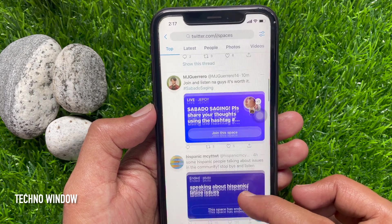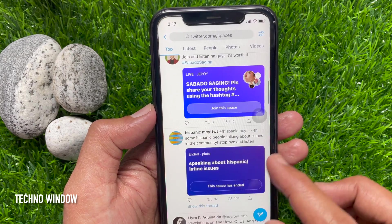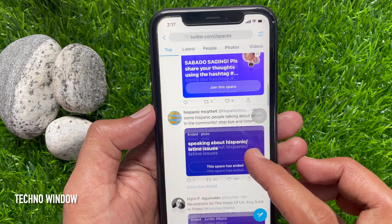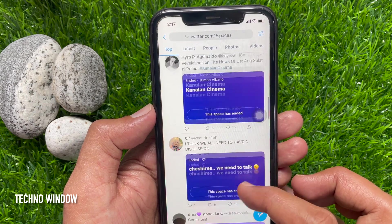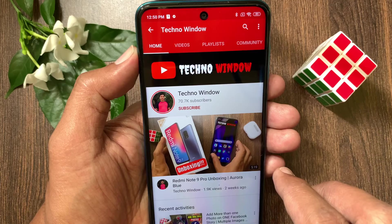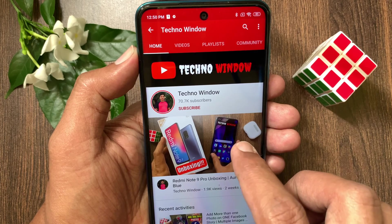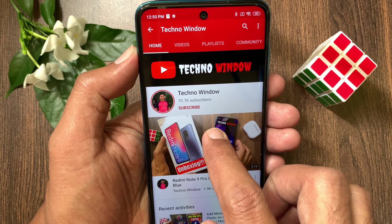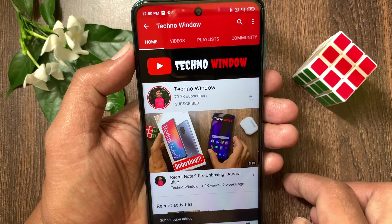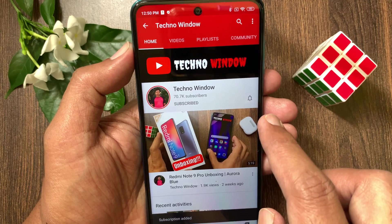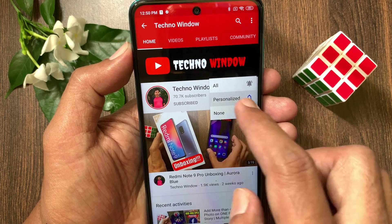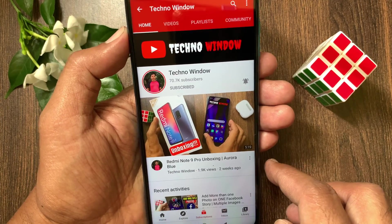So these are the steps to create, join, and use Twitter Spaces on Android and iPhone. Hope this video helped you. Please subscribe to my channel by tapping the subscribe button. Also tap the bell icon to receive notifications about all new videos. Bye-bye.